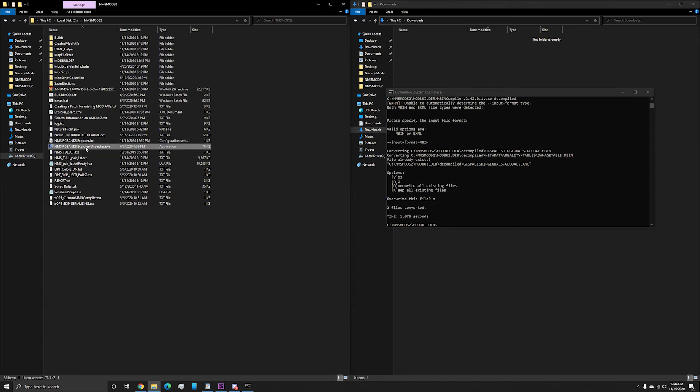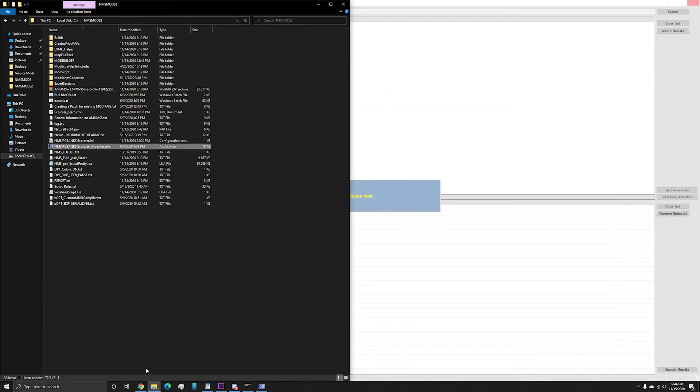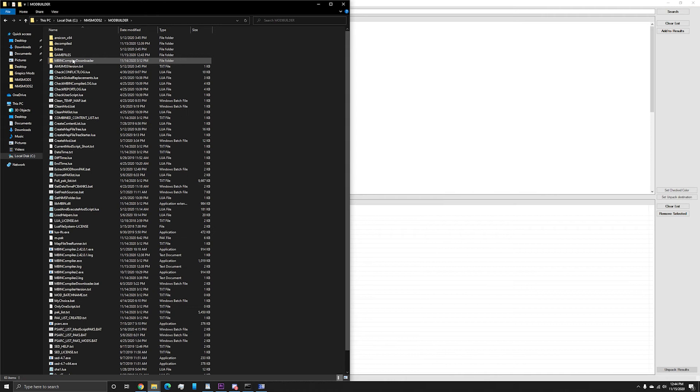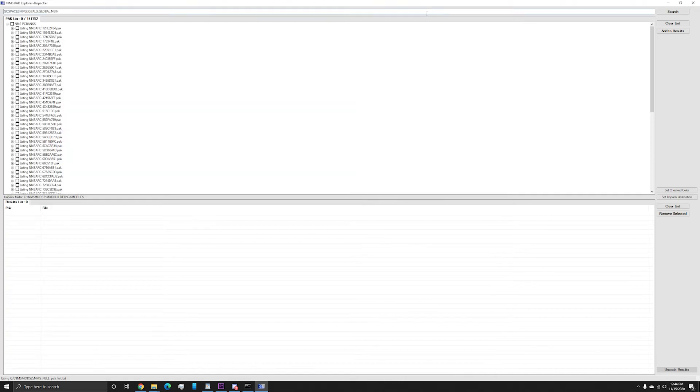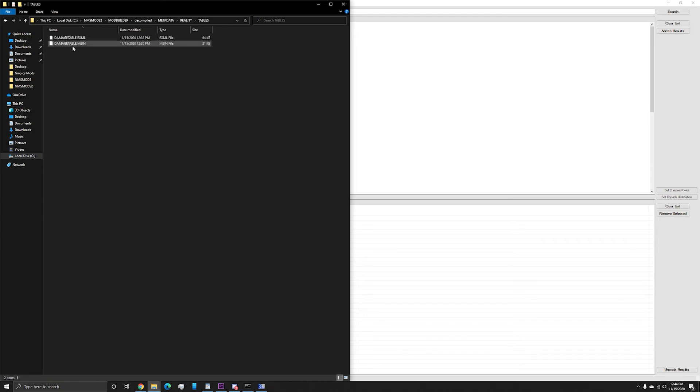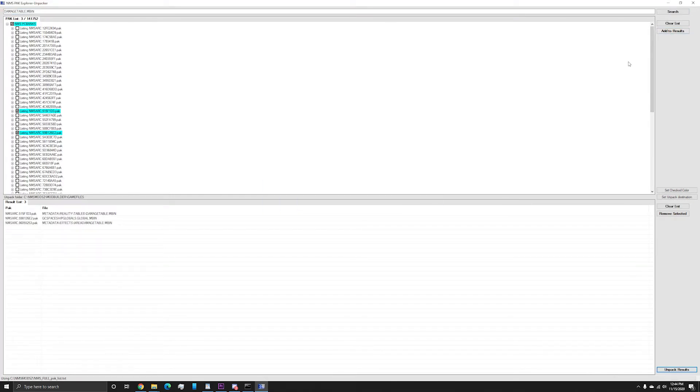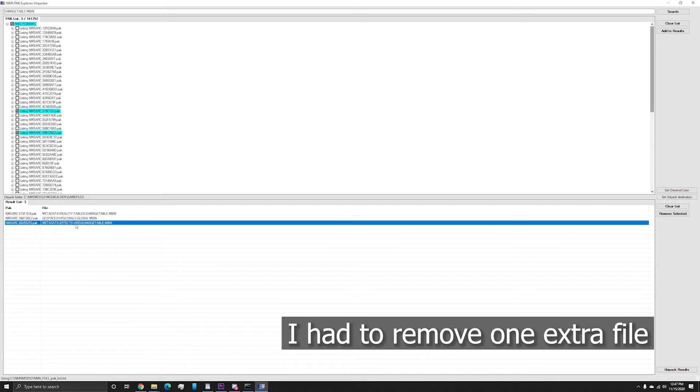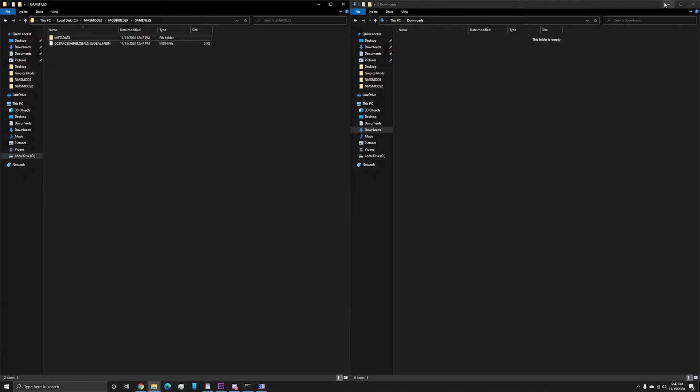Now run pcbanks explorer dash unpacker dot exe in the main amims folder. This program will show you all the files in No Man's Sky. What we need are the two files we want to update. We are going to go ahead and type them in the search bar. Or in my case, I'm just going to paste their names. Then add them to the list one at a time. Once we have the files we need, we then unpack them. These files have been unpacked and placed in the game files folder like we set up in the INI file.